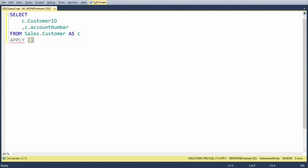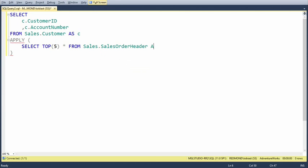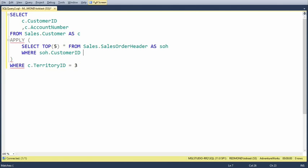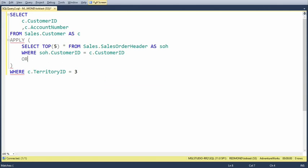If I just do a join, there's no straightforward way to say just give me the five latest orders. You can use the row number function to basically accomplish a similar thing, but let's say I want to use apply in this case. Now I can just say apply and give me the top five orders from sales order header, where the thing with apply is it's executed once for each row in the outer set — once for each customer that applies to whatever where clause we have.